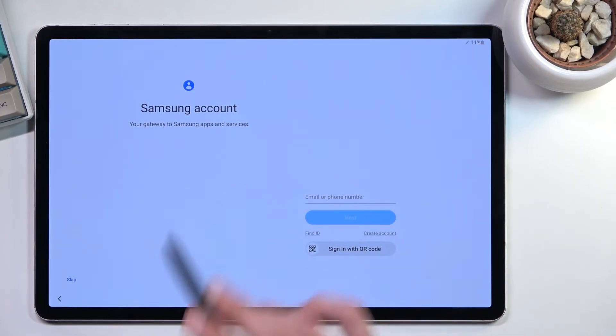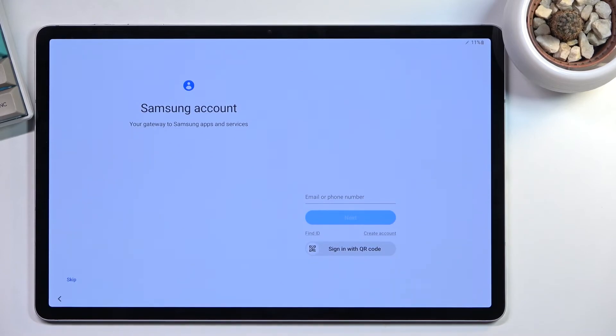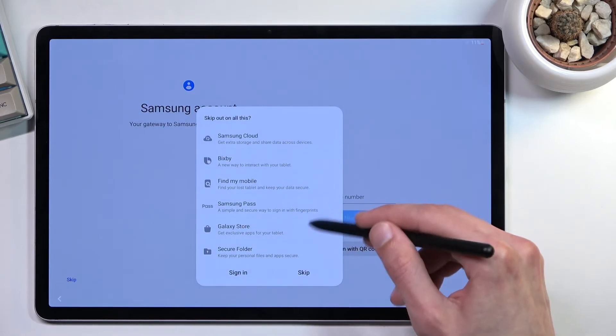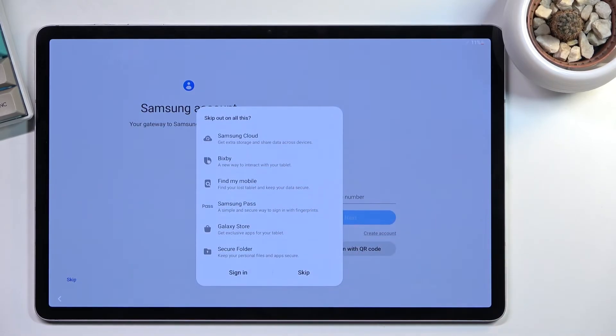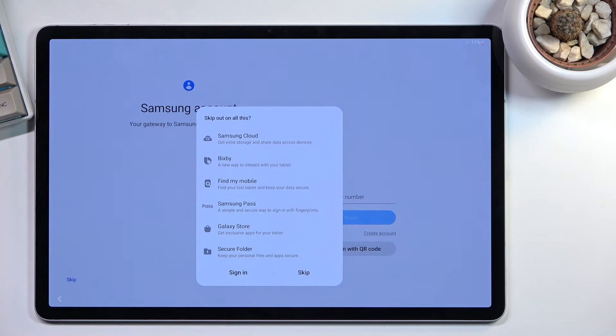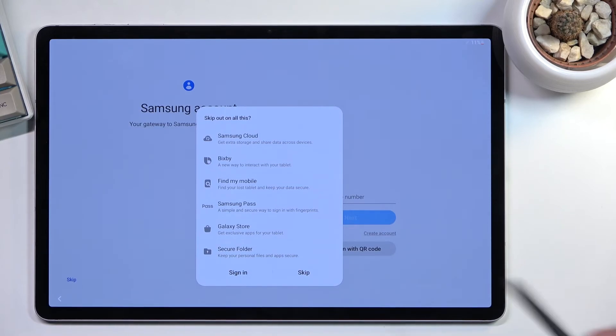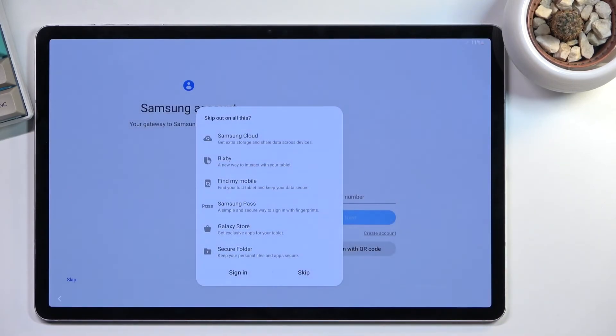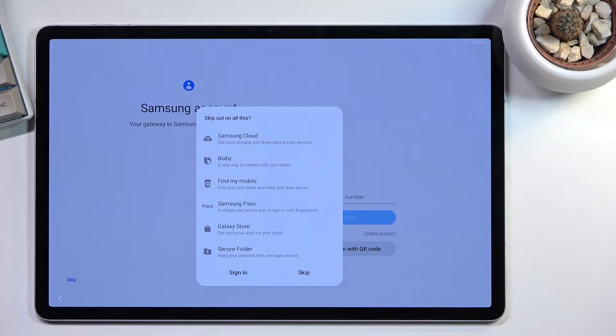Samsung account—this is what I would consider spam. If you try to skip it, it gives you this pop-up: skip out on all this. Just quickly going over these options: we're skipping out on Samsung Cloud. Mind you, this is running Android and has access to Google, so welcome Google Cloud, which most of us actually use over Samsung Cloud.